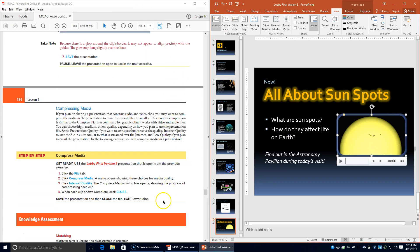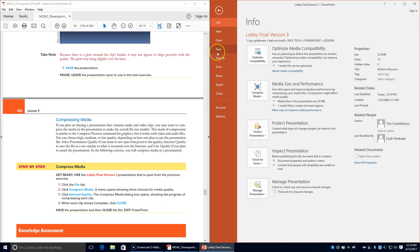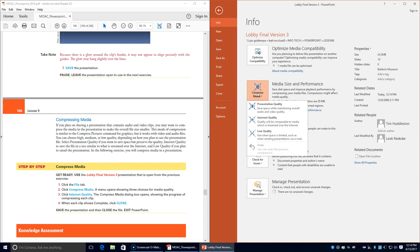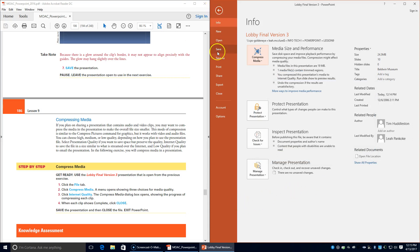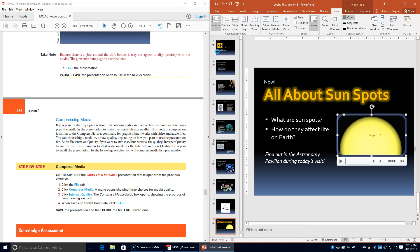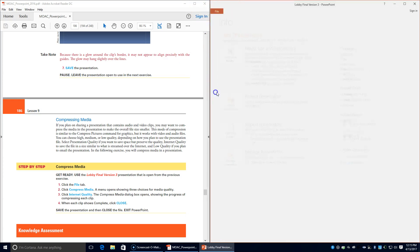Next we're going to compress our media. Click the File tab and click Compress Media, then choose Internet Quality. The Compress Media dialog box shows the progress of compressing each clip. When each clip shows Complete, click Close. Save the presentation, then close and exit PowerPoint.